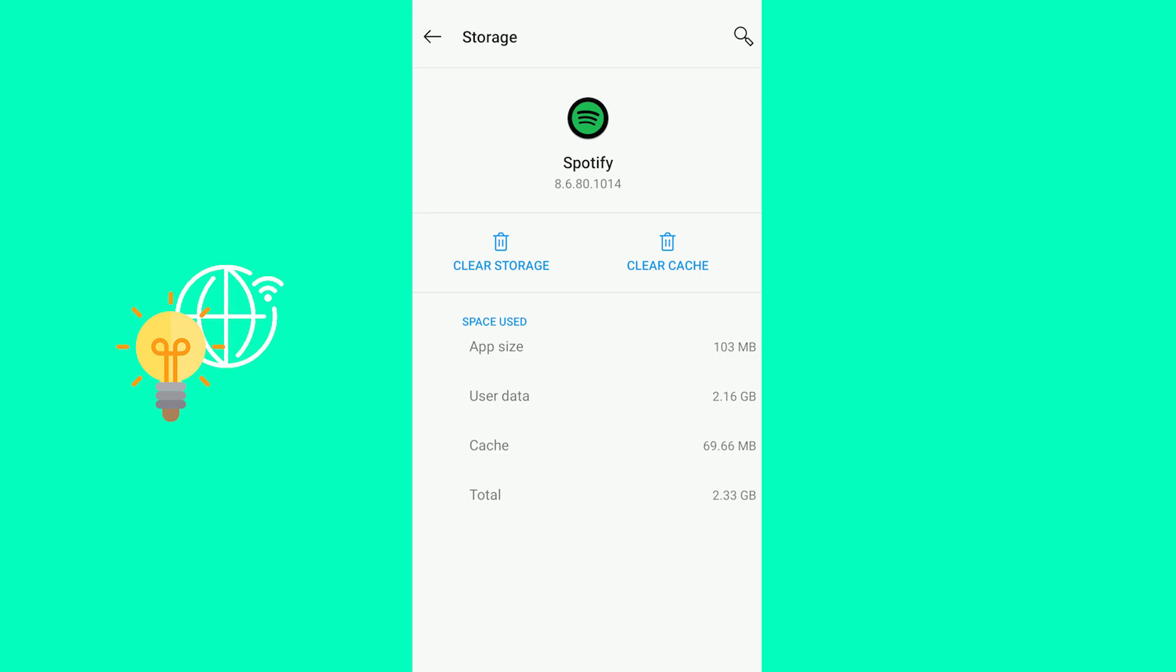Which will then result in it having to download a couple of things again so that you can maybe then see the lyrics to some of the songs that have been recently added and Spotify hasn't yet downloaded.